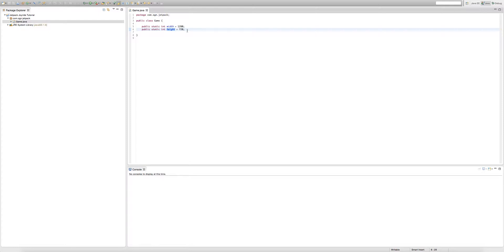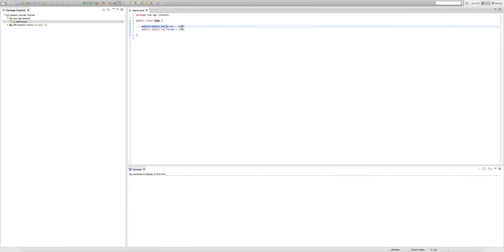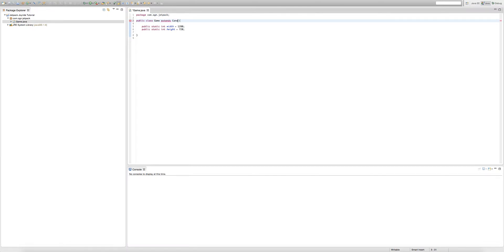We're pretty much creating sort of the 2D dimension for our game today. It's not really creating a 2D dimension, but it's good to imagine it that way. Before we do any of this, we need to make our game class an extension of Canvas. So after our public class Game, we put a space, then type 'extends Canvas'.